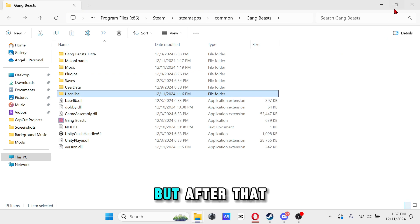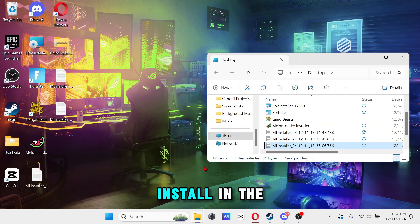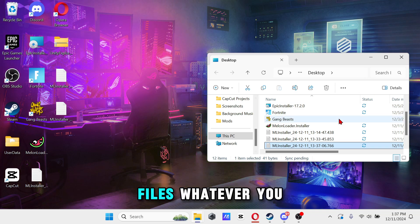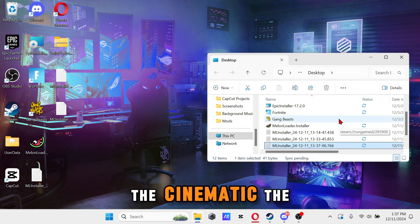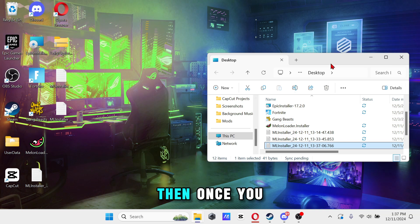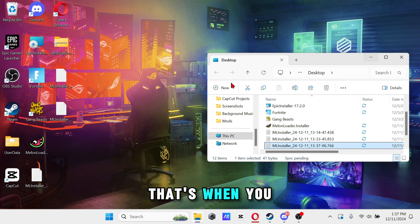After that you want to install the new files like the new Unity Explorer, the new mod files, whatever you want to do - the cinematic, the punch, all that. Once you have the Melon Loader installed, that's when you add it.